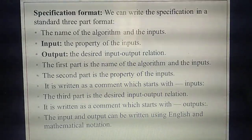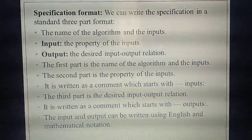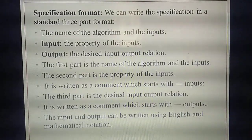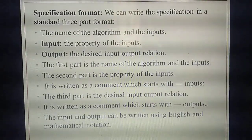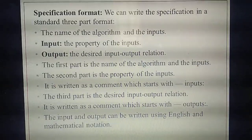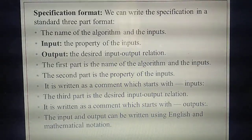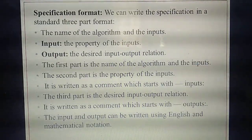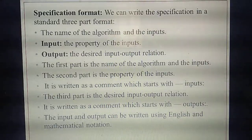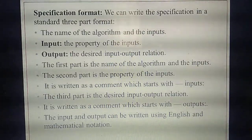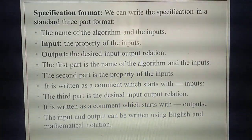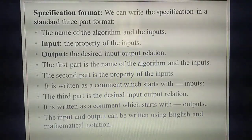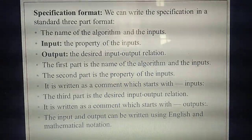There are three formats to write a specification problem. If you studied yesterday's portion, you can answer this question. How many things do you need to know to write the specification problem? First, you need to write the name of the algorithm.